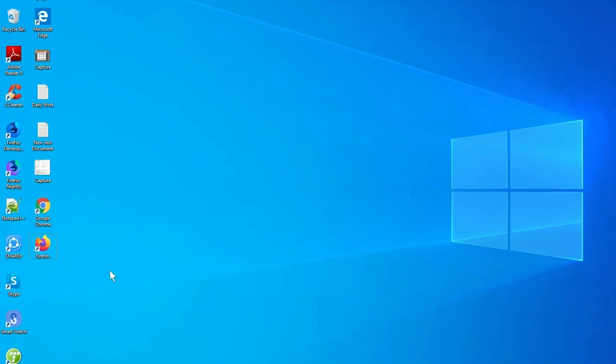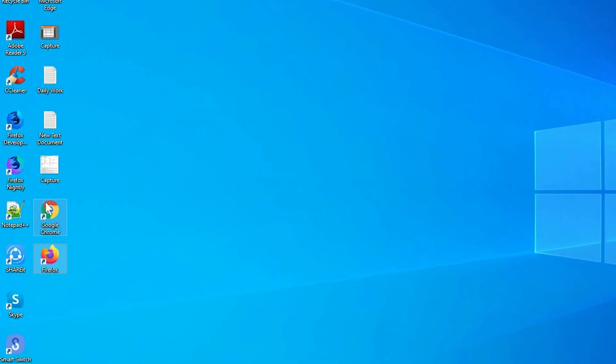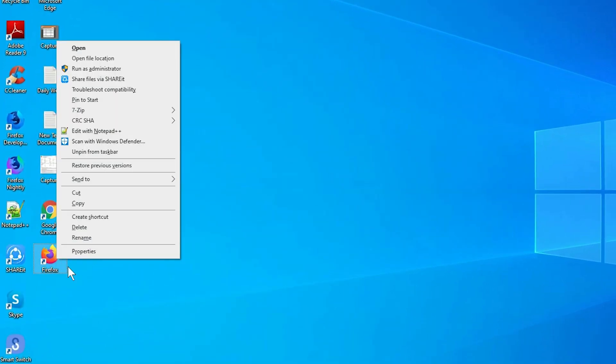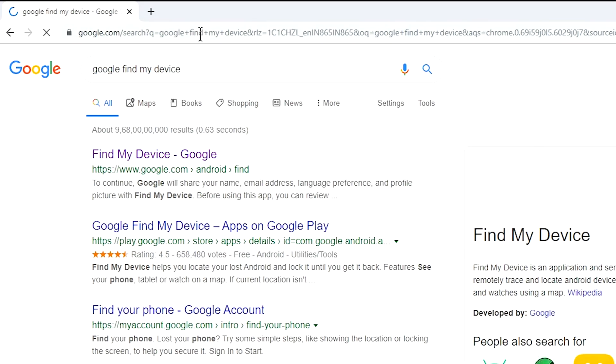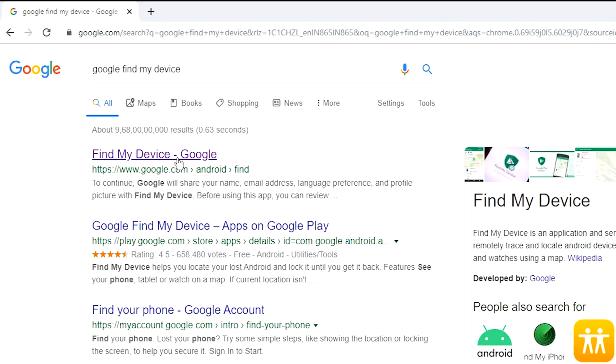Take another phone or PC and open any browser. After that, visit Google Find My Device. We provide link in description.